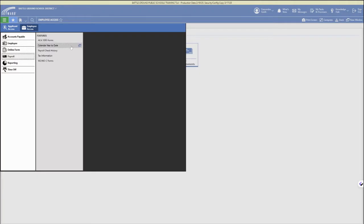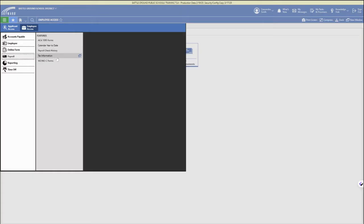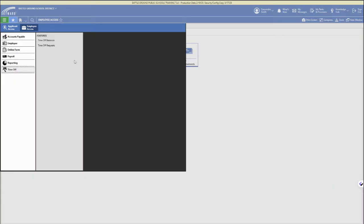Under payroll, this is where your tax information and your payroll check history is. Accounts payable is any additional direct deposit information. Your W-2s are under payroll.